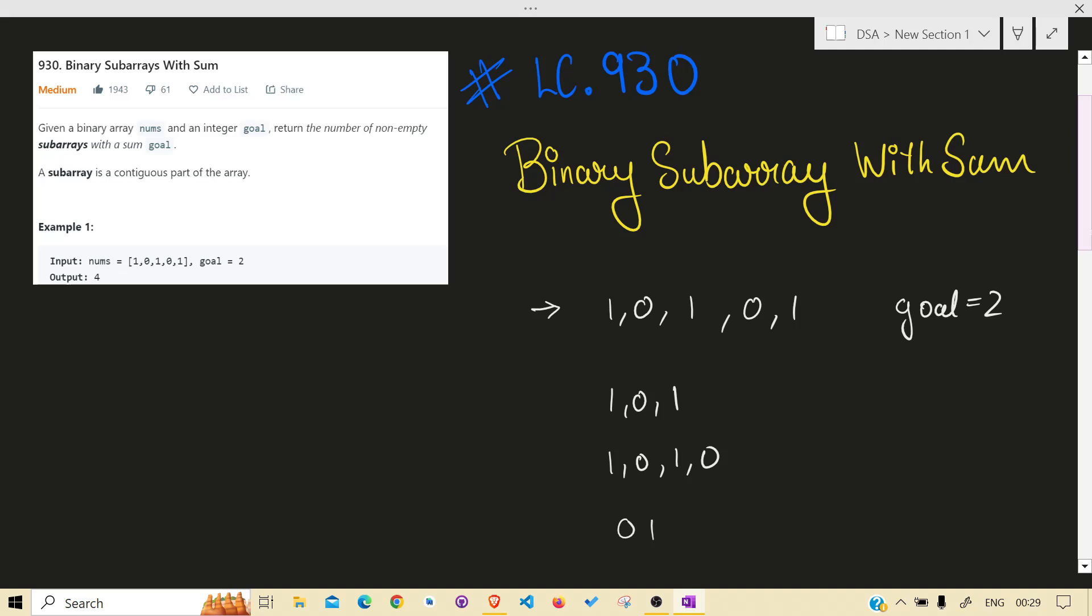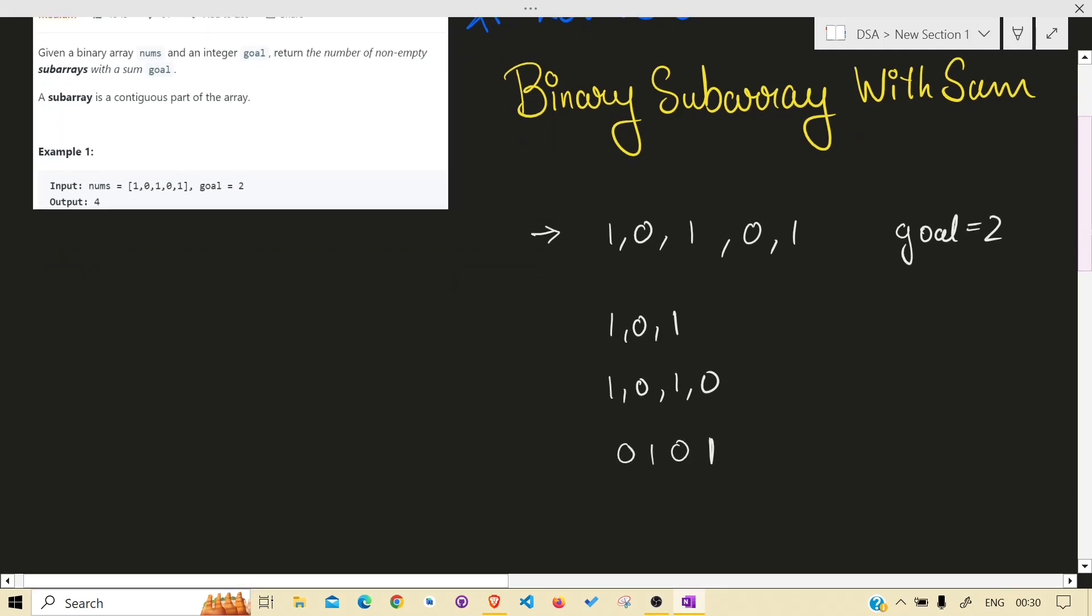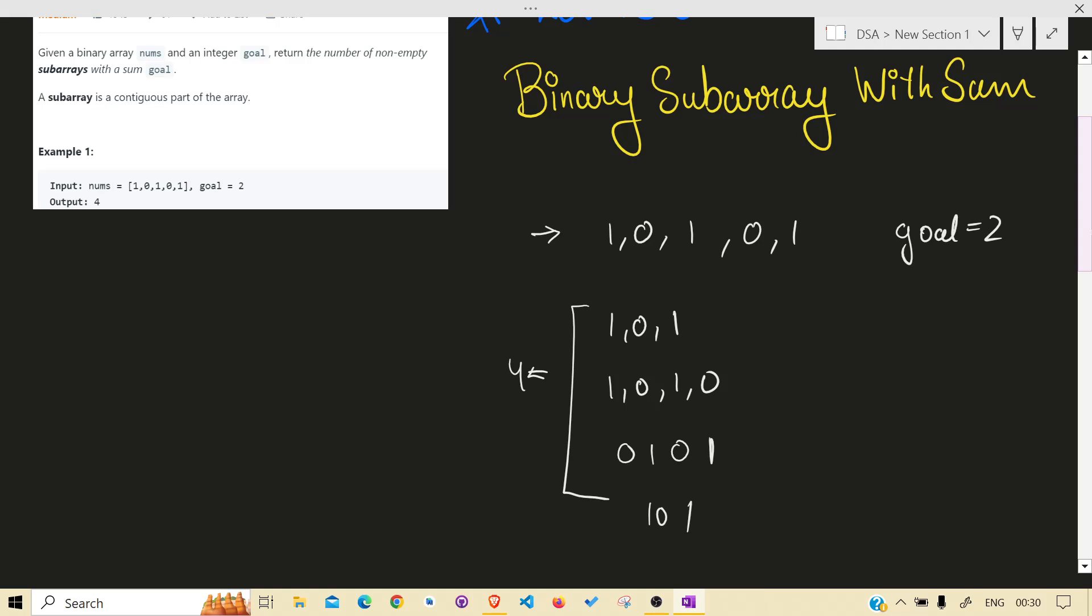Also 0, 0, 1, and another one can be this. These are four subarrays that have goal equal to 2. We can say sum is equal to 2 as given in the problem statement.